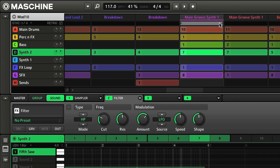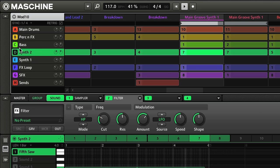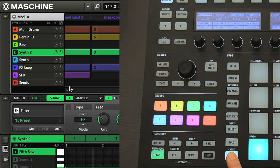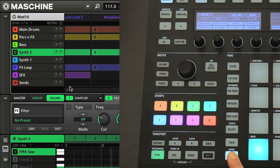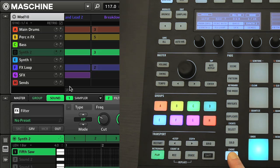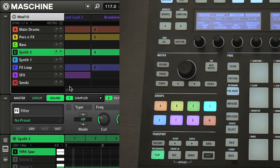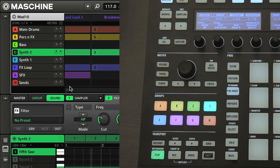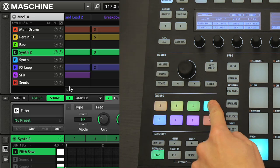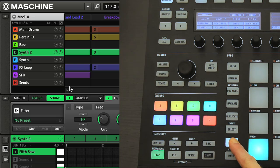I can turn these on and off by clicking on the letters at the end here, or even faster, by holding down the mute switch on the hardware, and then pressing any of the group switches to the left. And I can also solo any groups using the solo button in the same way to check out a group on its own.